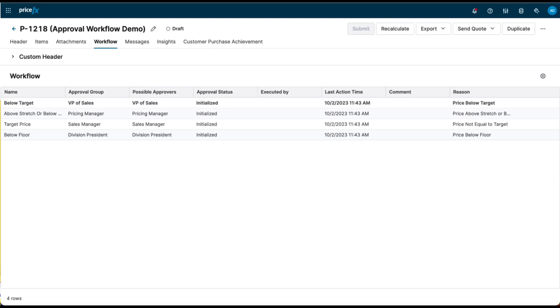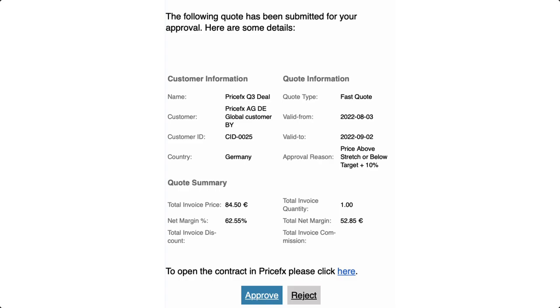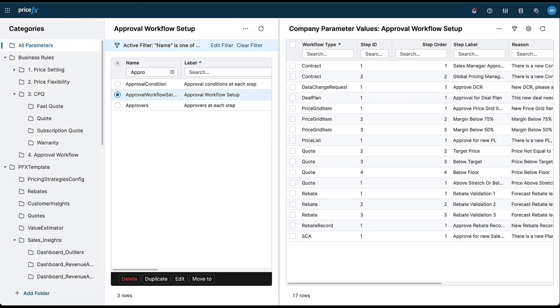It triggers notifications to the approvers, all while maintaining the approval record. Let's see how that would work for a quote. With the accelerator deployed, you have a set of approval workflow templates pre-configured for each supported pricing capability, including quoting.